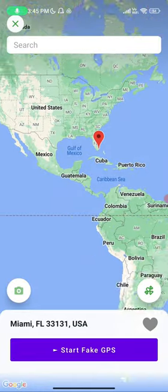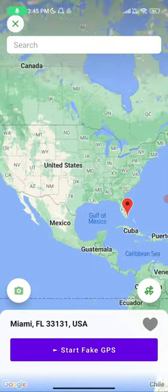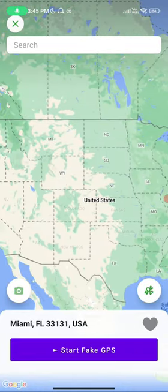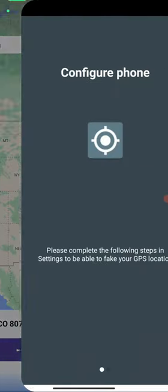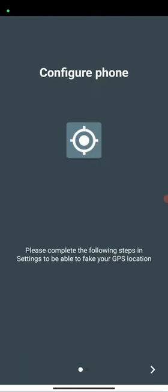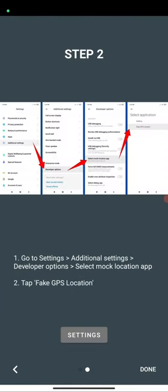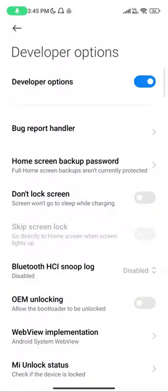Choose any of your location where you want to teleport to. Click on start GPS. Now it will ask you some permissions which you need to give. As you can see I have developer mode already open, let me close that and show you how to enable the developer mode.